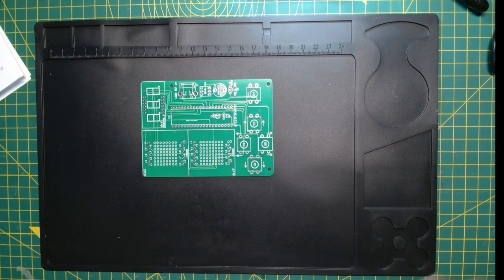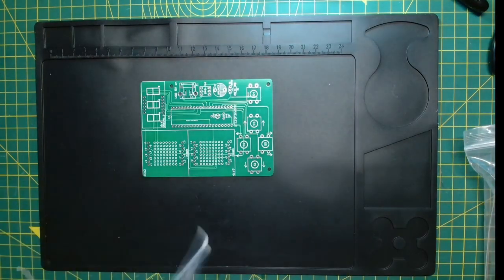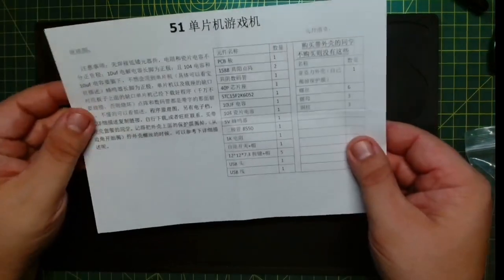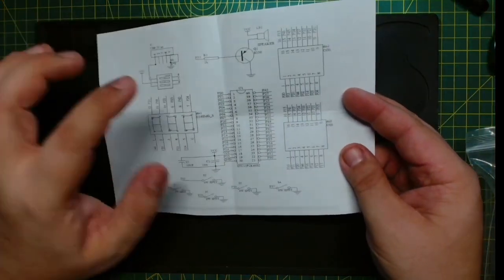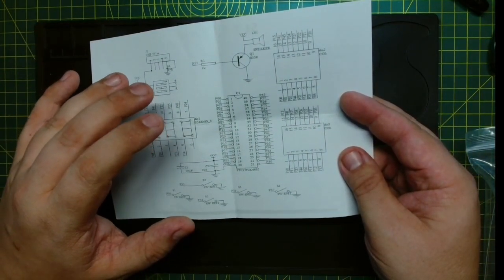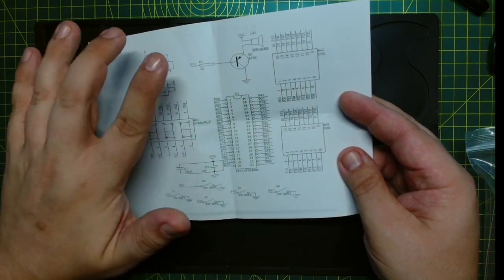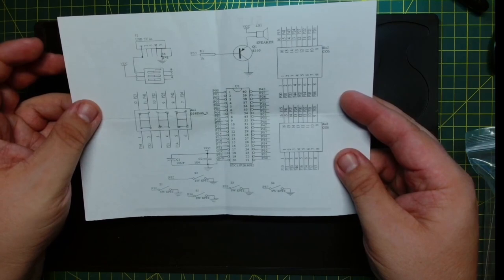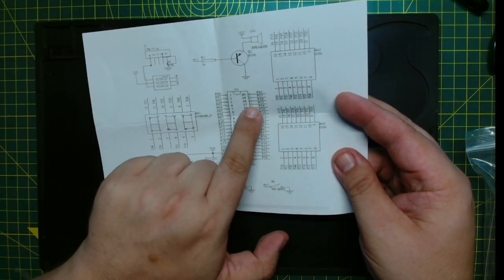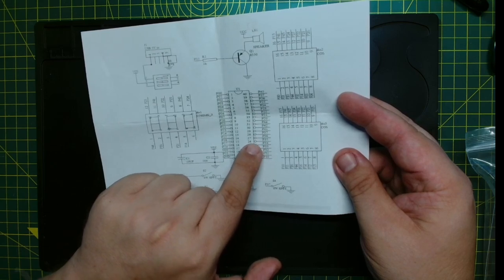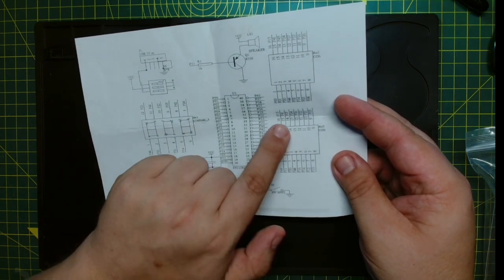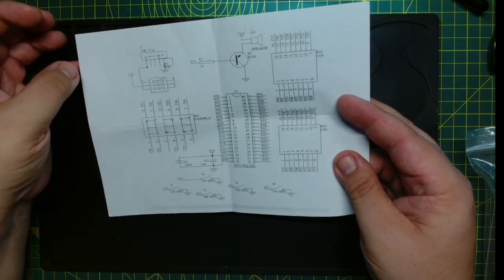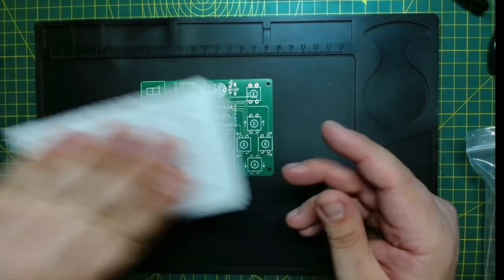It comes with instructions, however they are again all in Chinese and I still don't speak Chinese. It's got a really helpful diagram and I reckon if you understand electronics this will all make perfect sense, but to me it all looks very pretty. All I know is that these are pinouts for the chip.